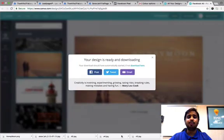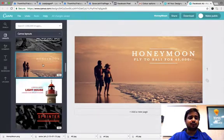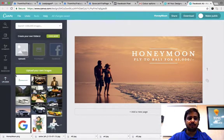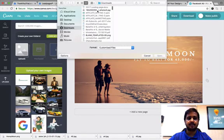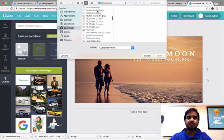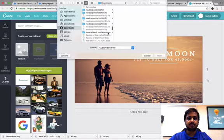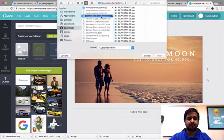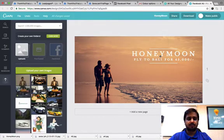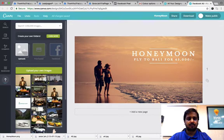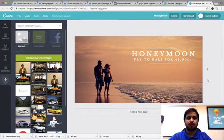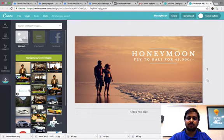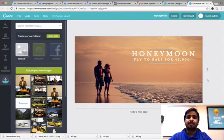Now how do I create something more customized? For this you have an option here called upload. You can go here and upload your images. I have downloaded some of my images out here. I am going to upload them. You will notice all my images are uploaded here. I have also uploaded my logo. Now how do I make use of this?